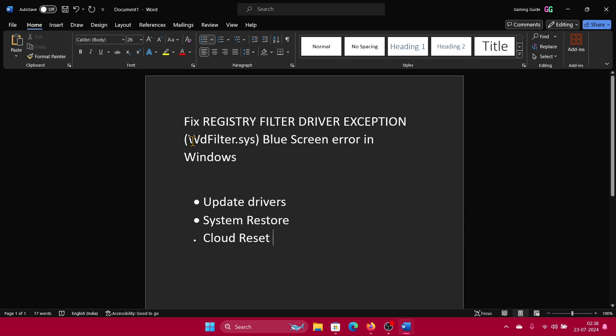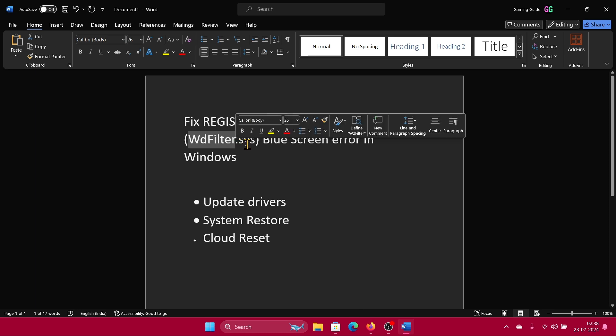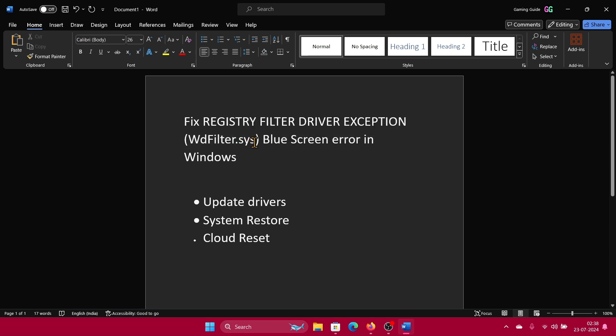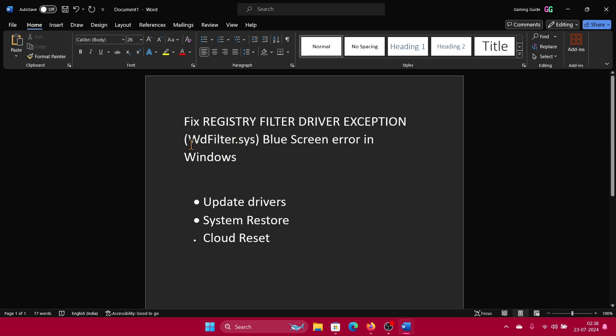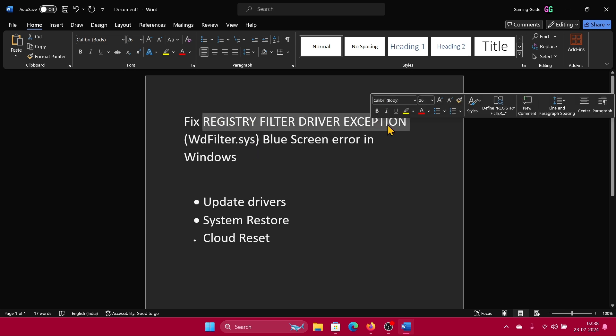Hey friends, if you encounter a blue screen of death error with the message WdFilter.sys, then please watch this video. This is a system file related to drivers, and thus the statement for the blue screen of death error can be any.